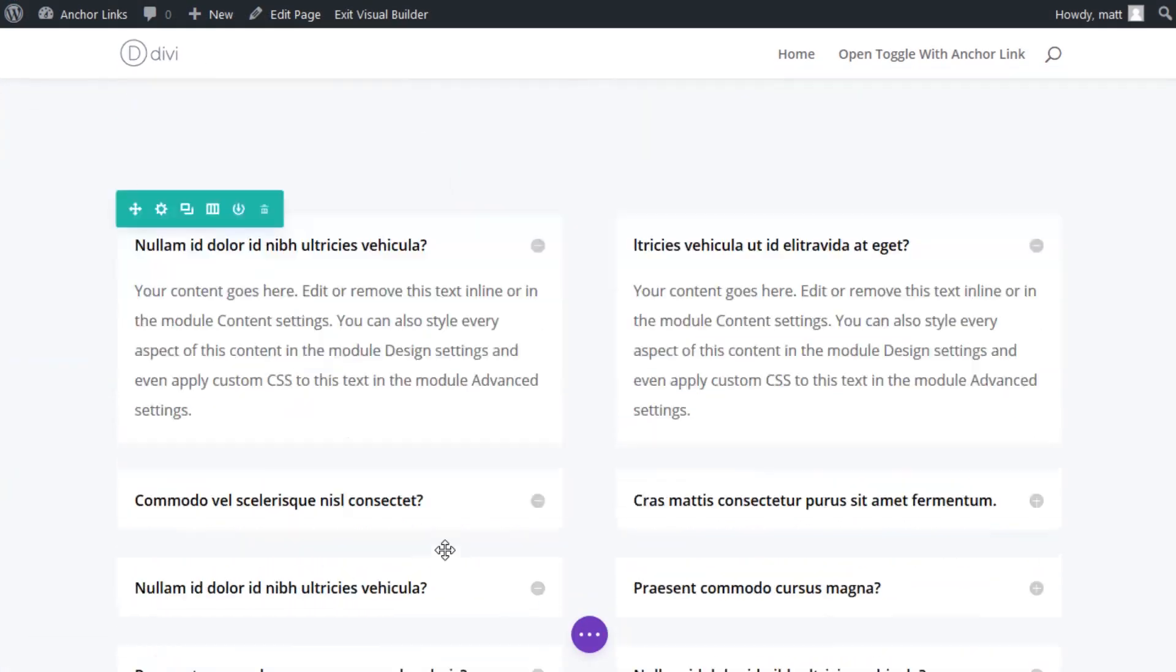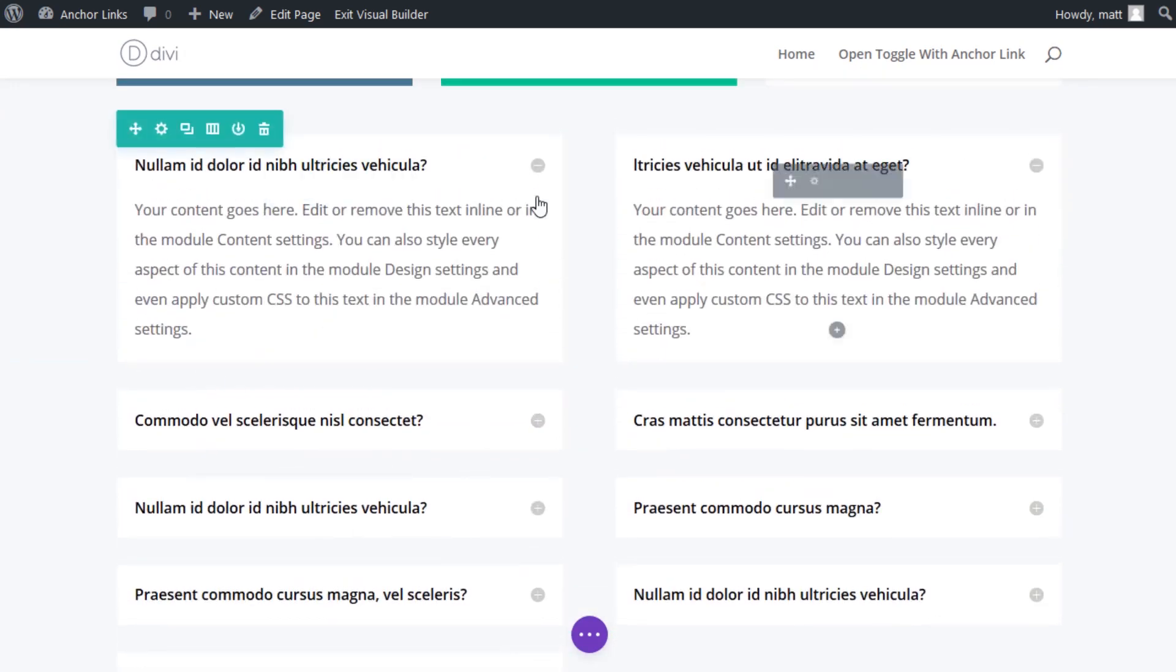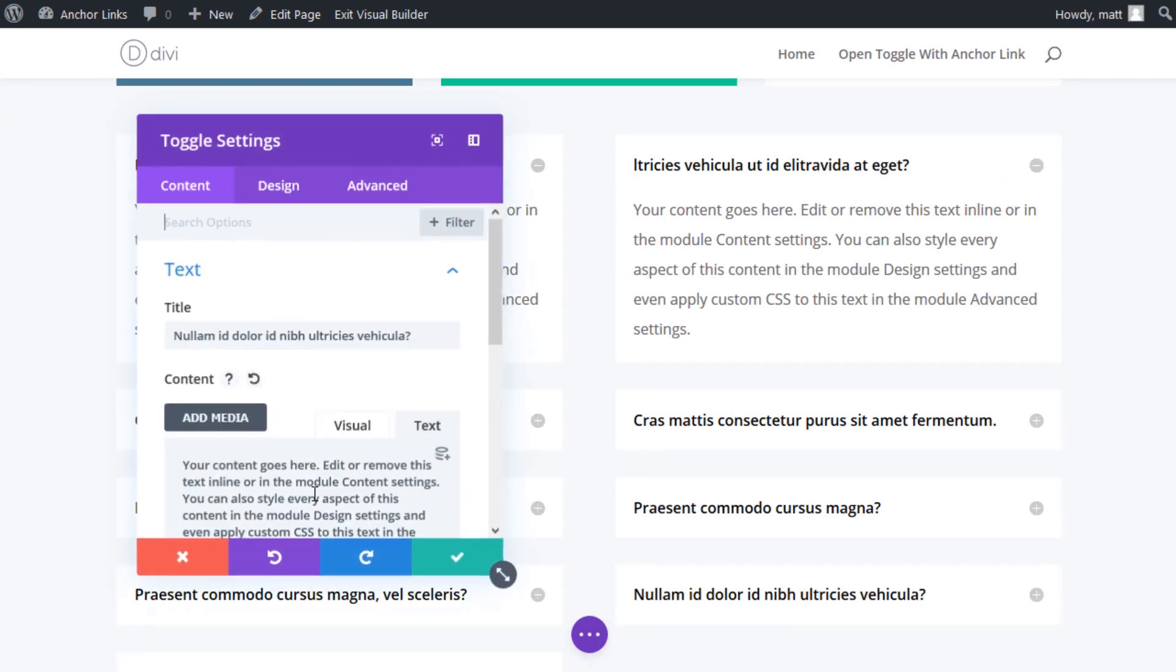Next, scroll down the page to the row containing the two columns of toggle modules that are being used for the FAQs. Open the settings of the third toggle module in the first column. This is the module we want to scroll to and open when clicking the button.